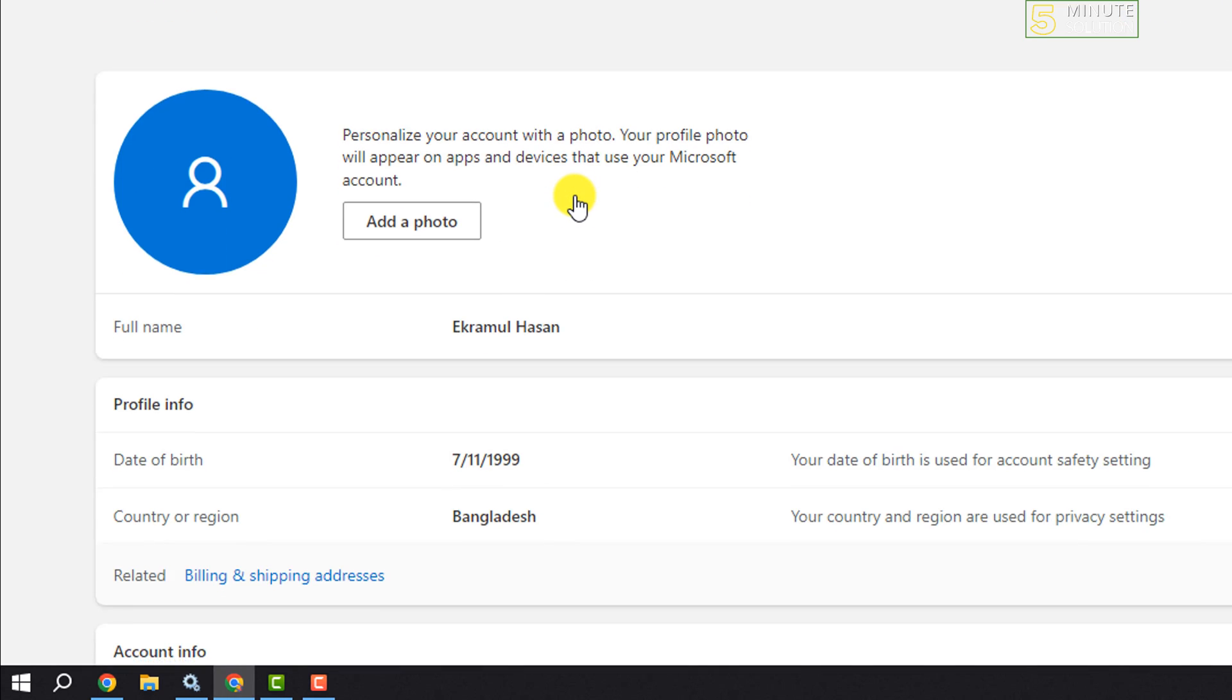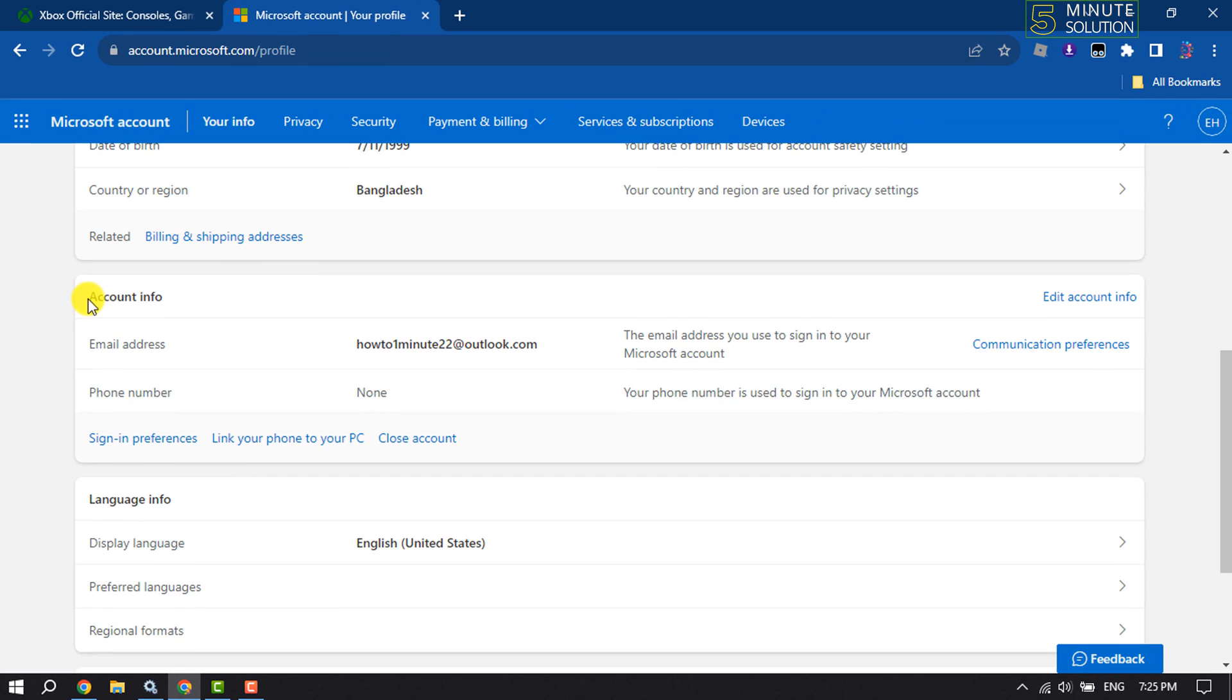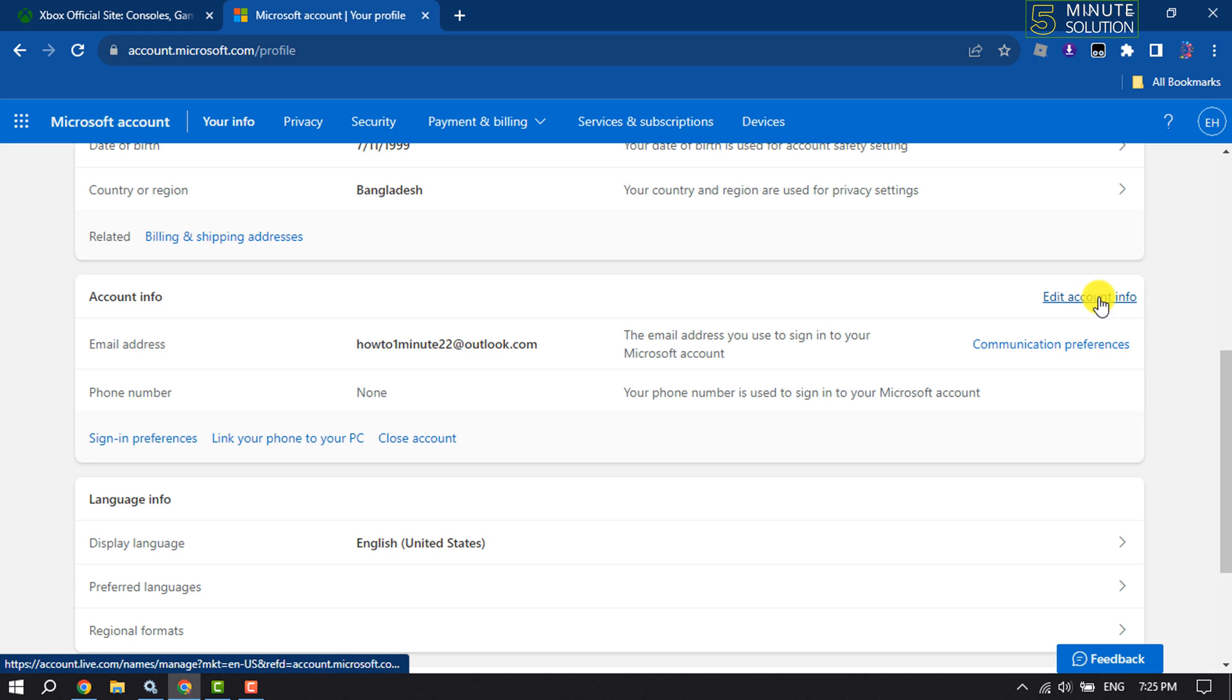Here, scroll down under the Account Information section where you will find your email address. To change it, click on Edit Account Info.